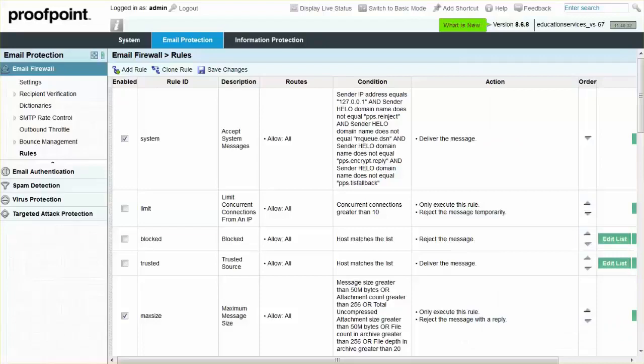To enable this rule, navigate to the Email Protection tab, Email Firewall module, and Rules page.